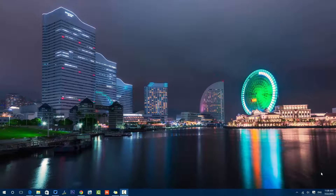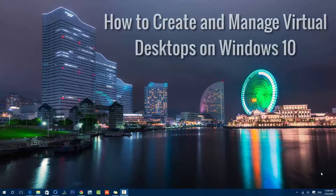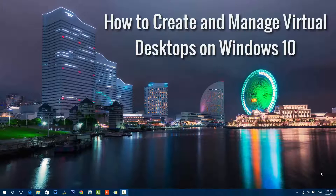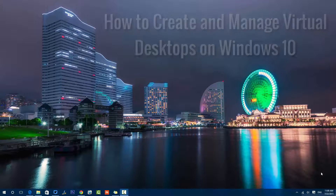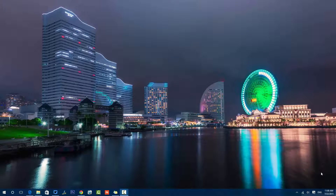Hello friends, this is Normal here for Technique. In this video we're going to show the virtual desktop feature on Windows 10. Windows 10 has quite a lot of new features, and one of them is the virtual desktop — you can create multiple desktops on Windows 10.